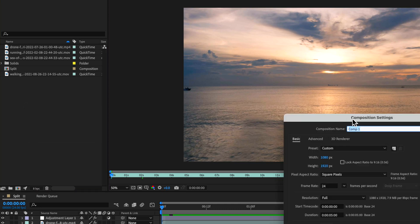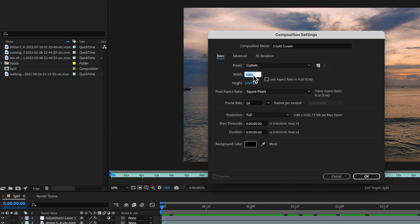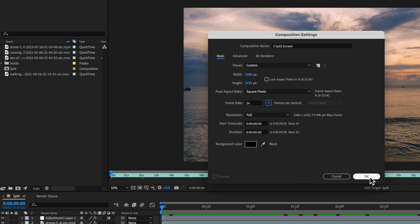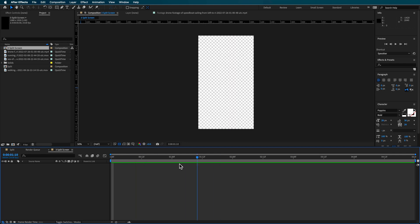I'm going to create a new composition set up as a split screen — this one's going to be a three split screen. The width needs to be 1080 and the height is going to be 1920, so that's vertical video. Set the frame rate to match whatever footage you've downloaded, then set the duration to about five seconds, and that'll create your three split screen window.